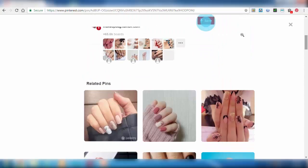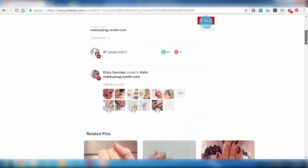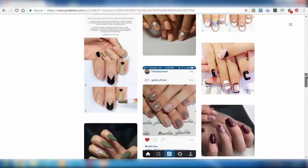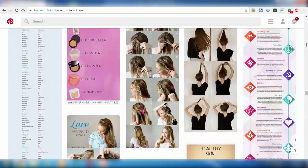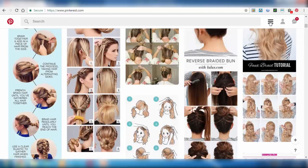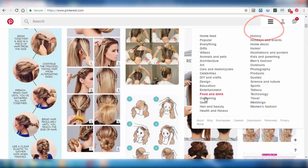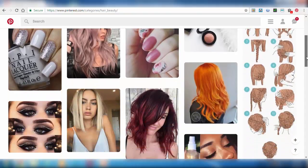We can see here some of the people who have tried it and who have saved this. Here we have a number of topics in categories beside your profile. The categories are there; in that we have a number of topics related to Pinterest. So let's select any one of the topics. I have selected hair and beauty, so we can see some of the pins which are related to hair and beauty.